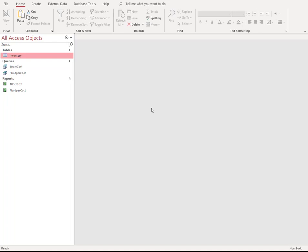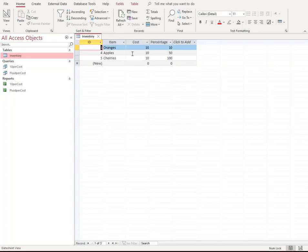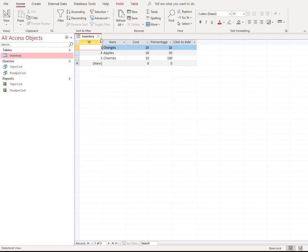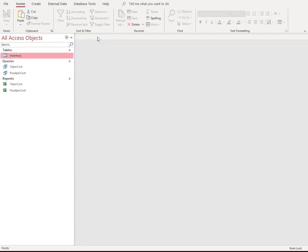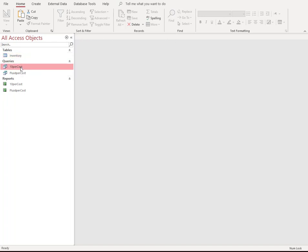Pause the video, enter in the data, and then come back and we'll go right into creating the queries. All right, so now we should have nothing open. Let's go ahead and make sure we don't have the table open here, and let's go right into our first query.